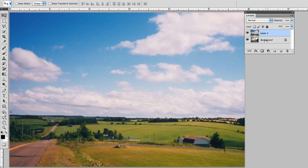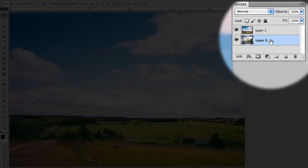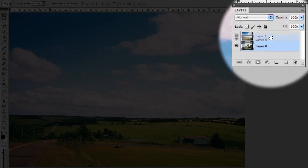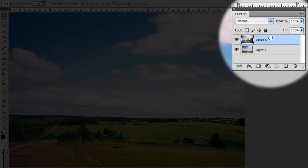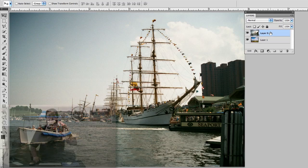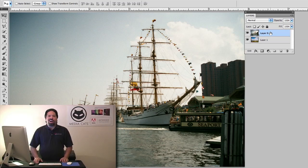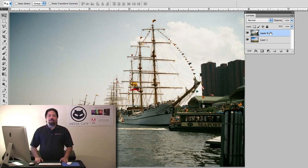To do this I'll unlock the background layer by option or alt double clicking. That bypasses the dialog prompt and I'll just simply drag the layer to change the order.